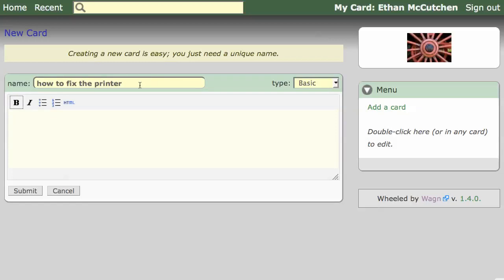First we'll add a name. All cards on the Wagon have unique names, though many names are generated automatically.